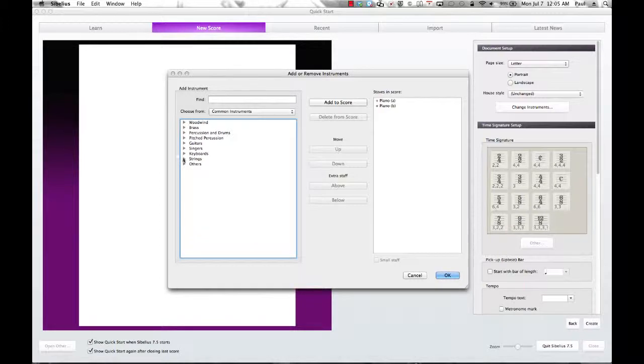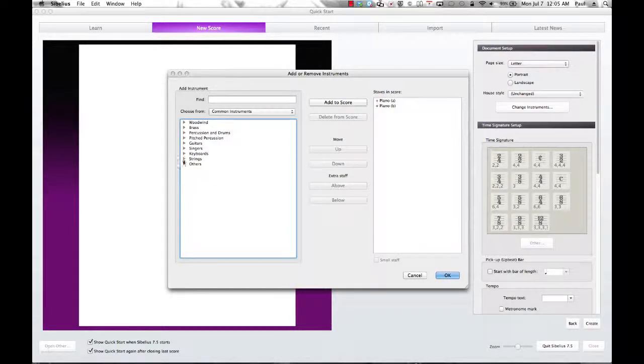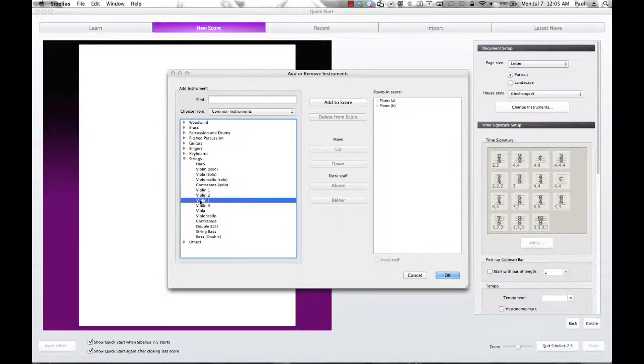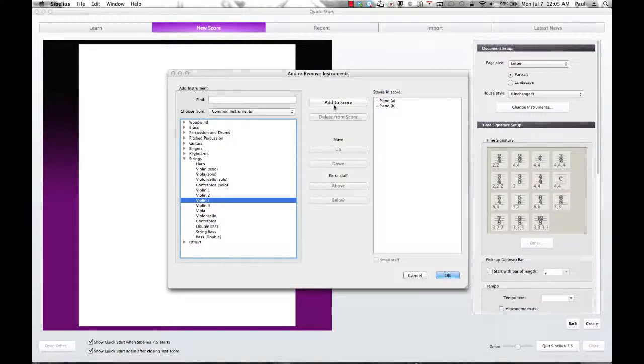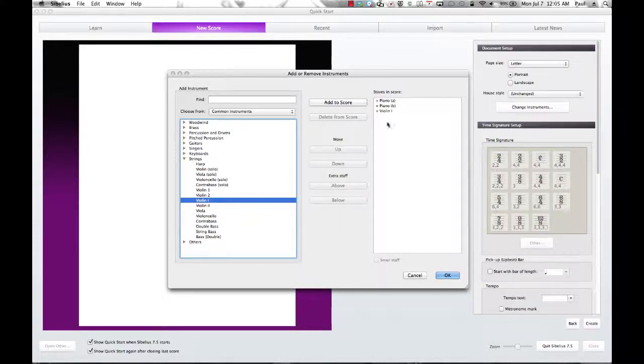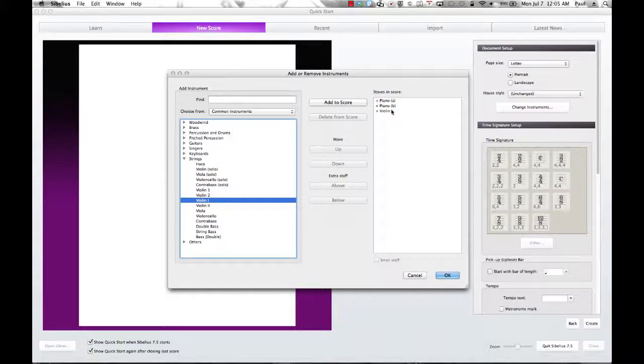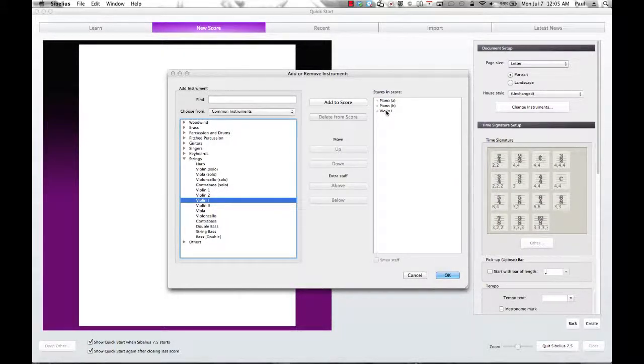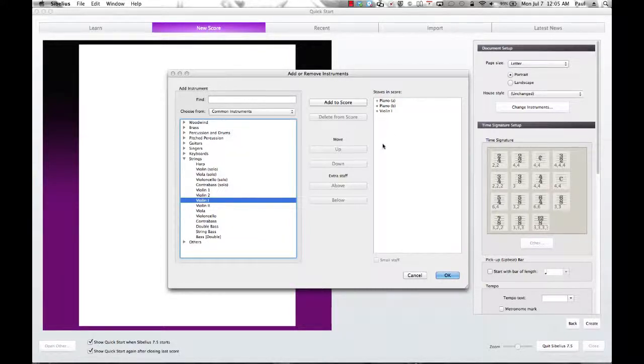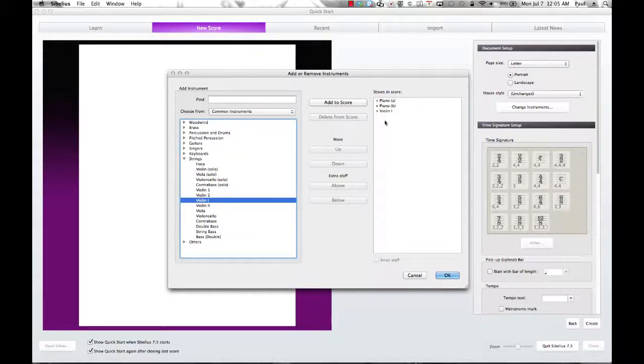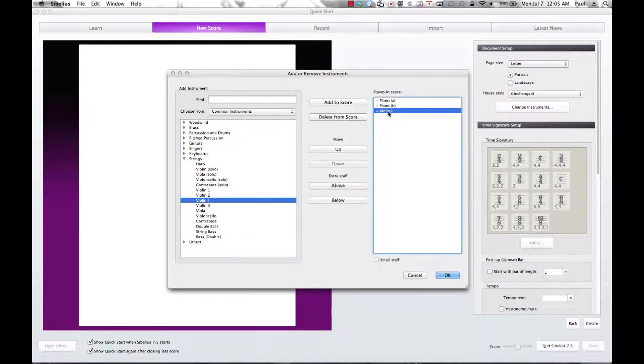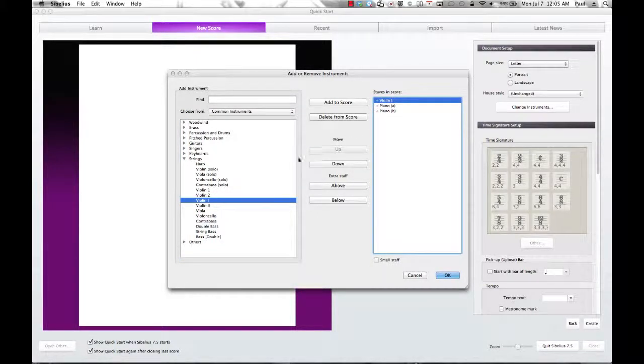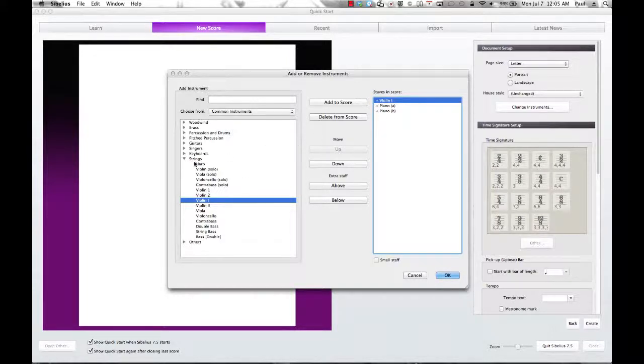And let's look at strings here. Maybe we'll throw a violin in there. And if you notice, in this case it added a violin below the piano. If you want to move it up, which typically I keep the piano at the lowest point of the score. So I'm going to click on Violin 1 and click Move Up. And then it automatically jumps up to the top of the score above both piano staves.